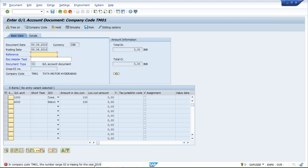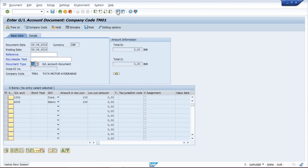So what do you have to do? First of all, check one thing: look at the document type. What is your document type here? For me, the document type is SA. For you guys, it could be SA, DR, KR, KZ, or any kind of document type.